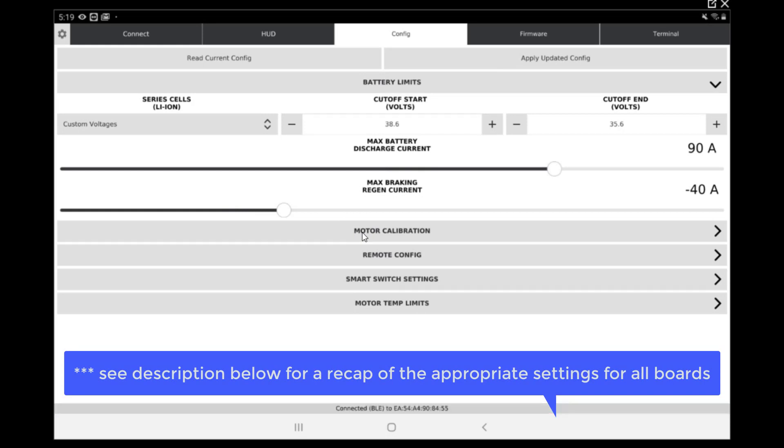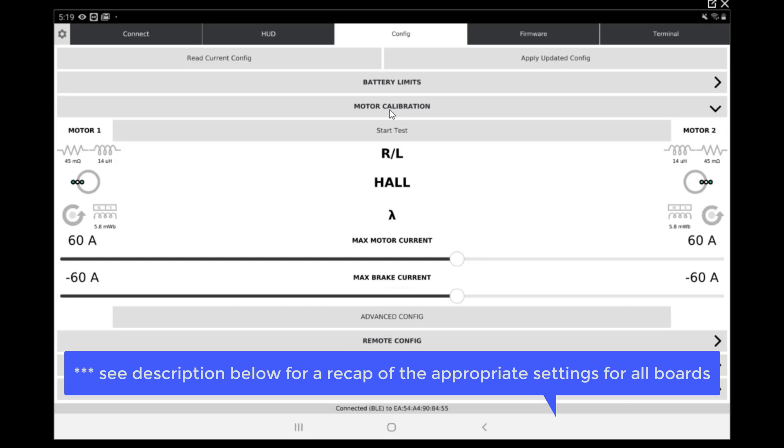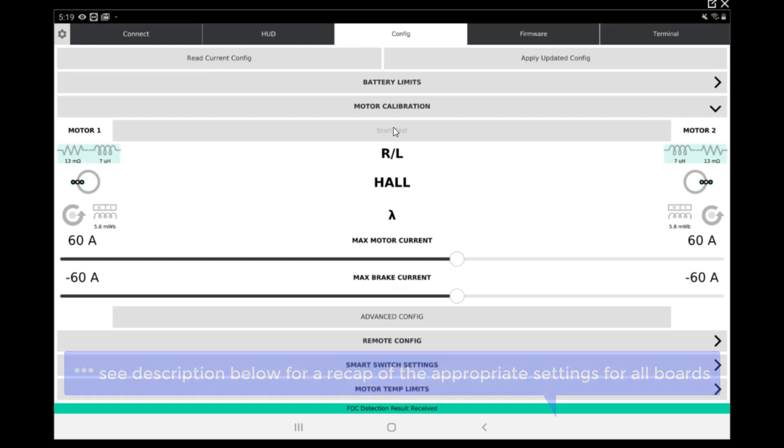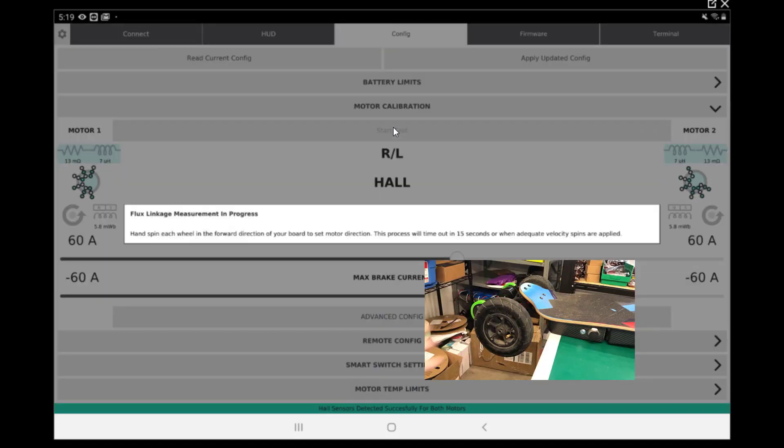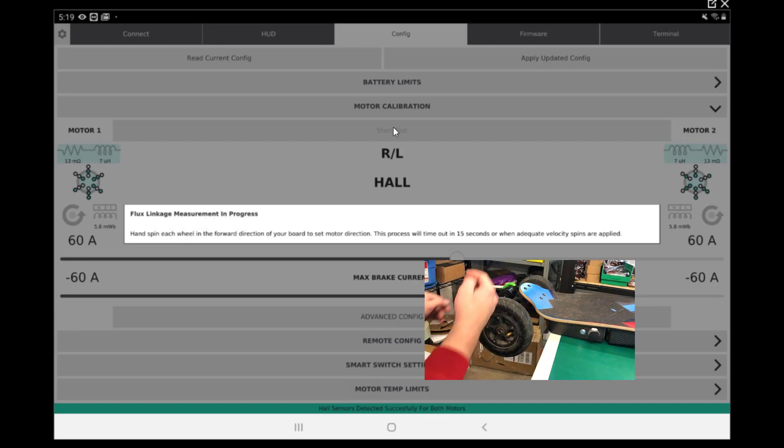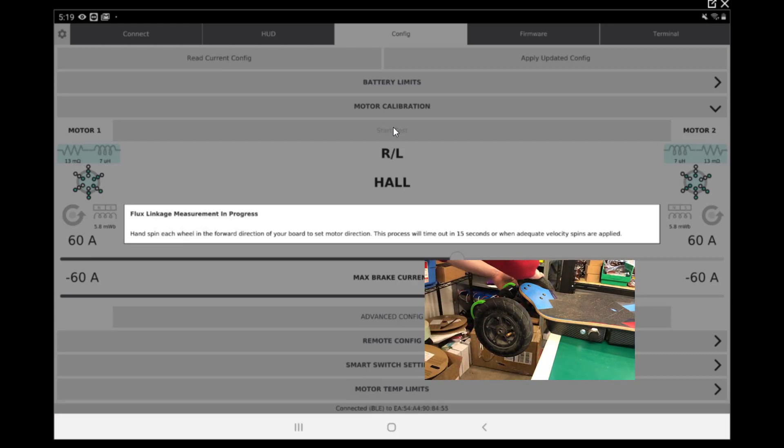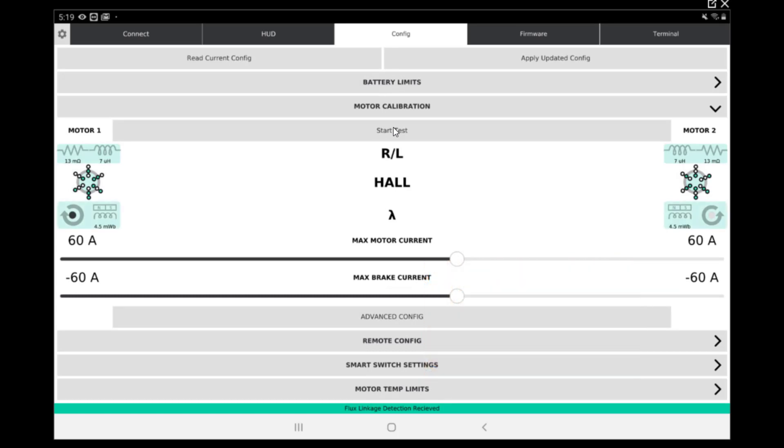Now the important step: motor calibration. We don't need the battery. The first test we'll do is the motor calibration. On this test, you're going to hear the motor doing some weird sound and move a bit around. Don't worry, this is completely normal. So we're gonna start the test now. The app is going to ask us to spin the wheel, each one in the direction you want them to go. So we are good.